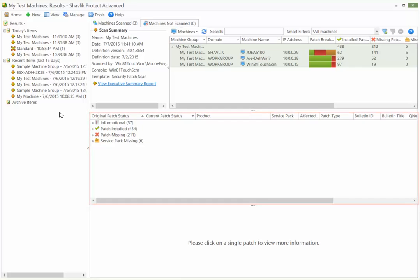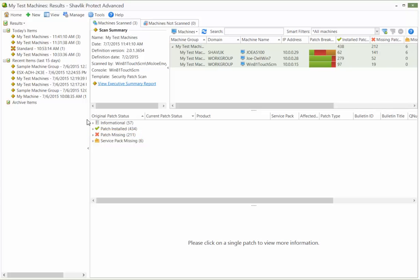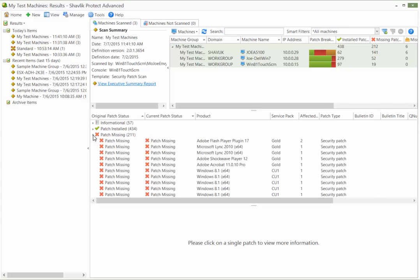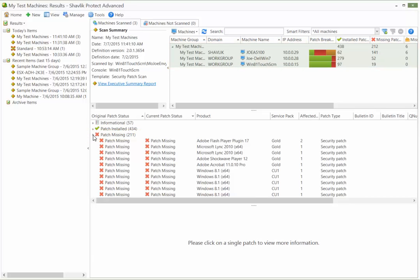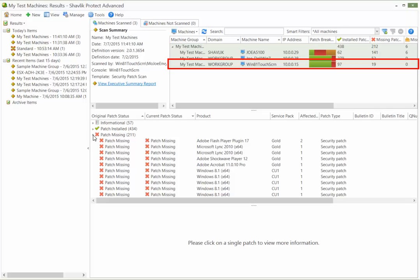Let's expand the Patch Missing list to see the list of missing patches. Because three machines are currently selected in the top pane, the middle pane is showing collective status information for all three of the machines. To view the status information for just one of the machines, you simply select that single machine in the top pane.